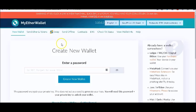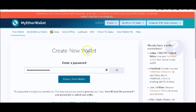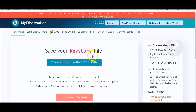...is go to MyEtherWallet.com and you want to create a new wallet. Create a new password, a nine-character-plus password to create the wallet. So you put in that password that you created and click Create New Wallet.